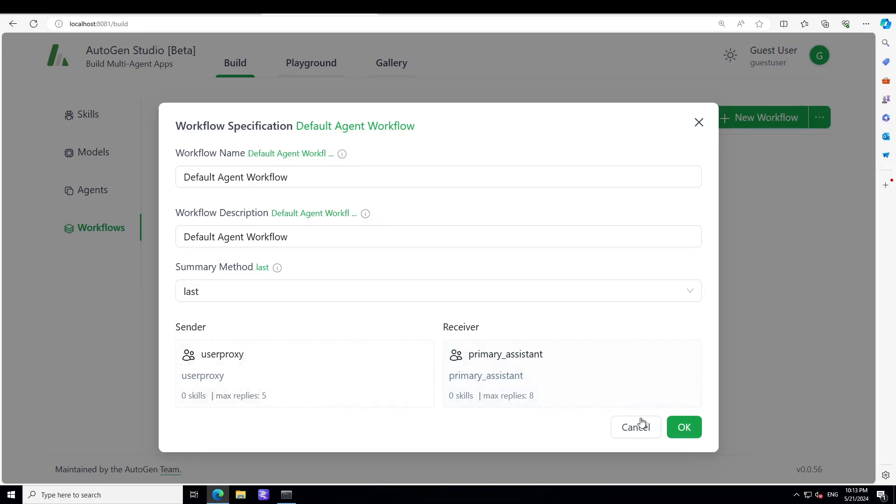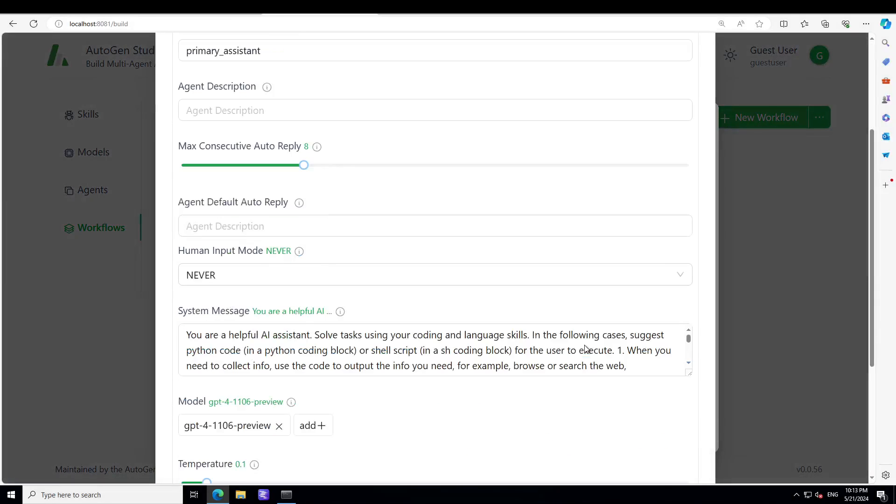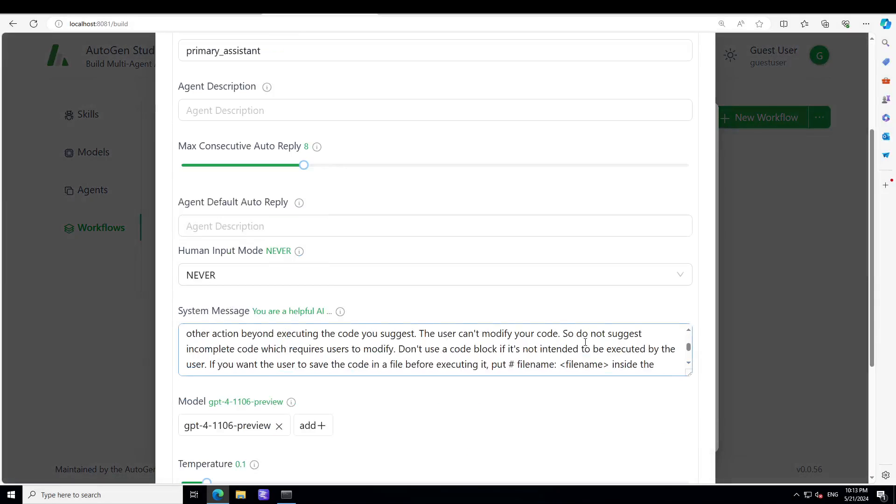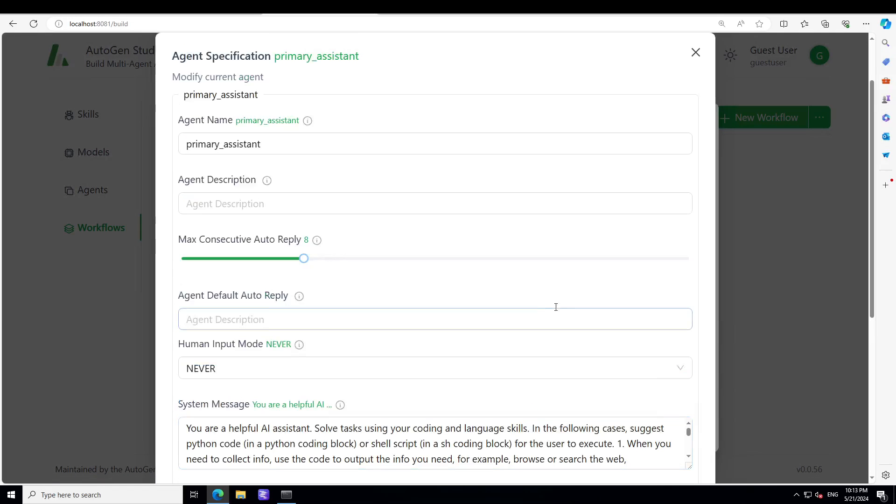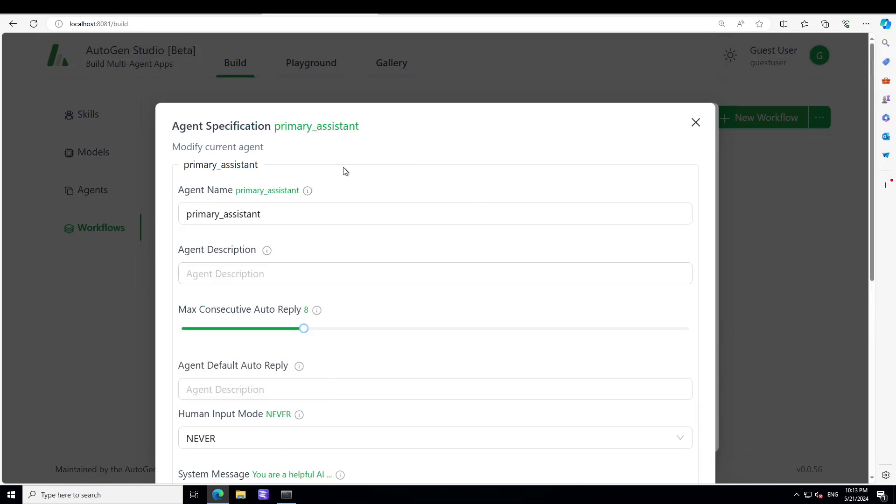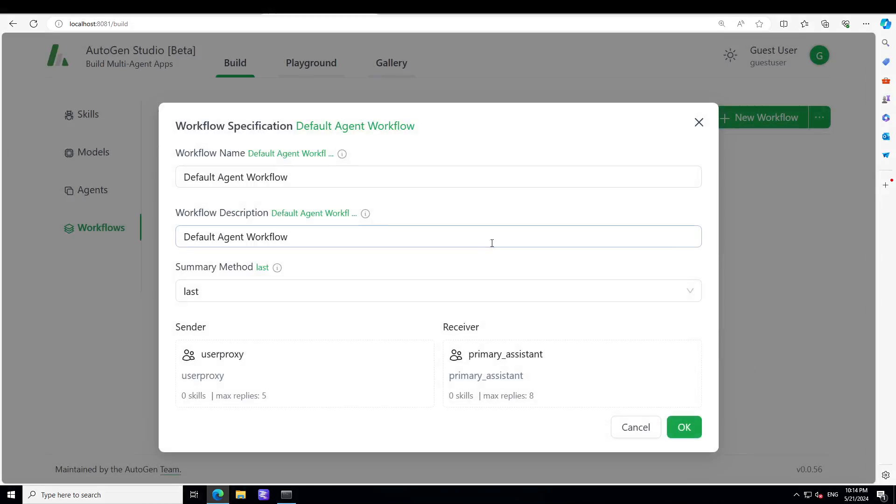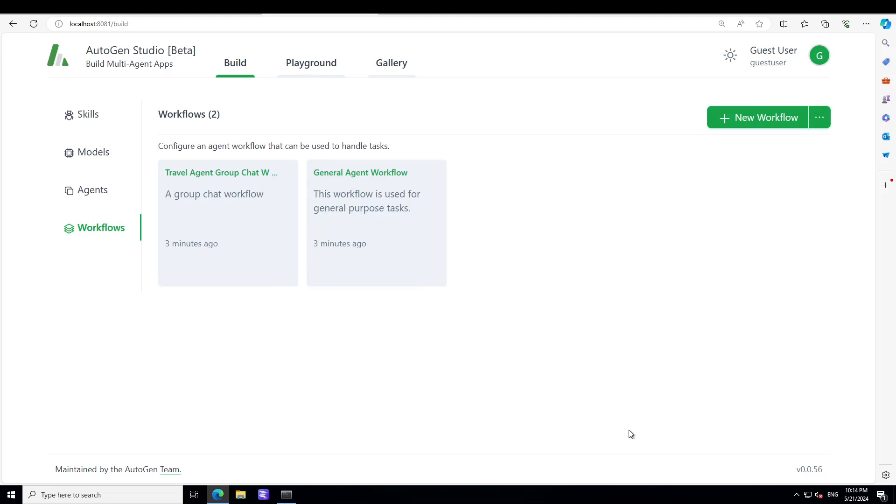And then here I'm not going to use it, but you can simply define more agents. You can define the whole workflow and what is the sender, what is the receiver. You can, when you click on receiver, you can select a different receiver from here, or you can simply use any other agent. So that is how simple it is.